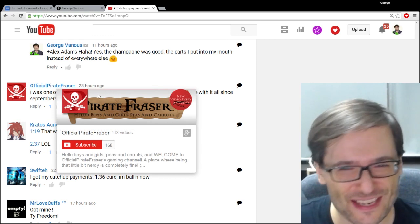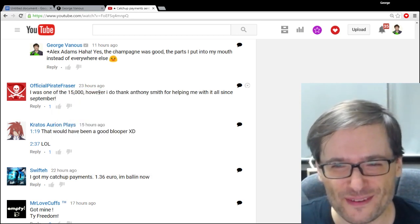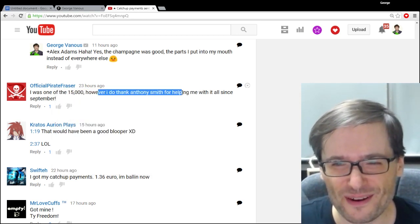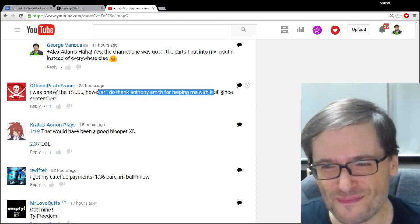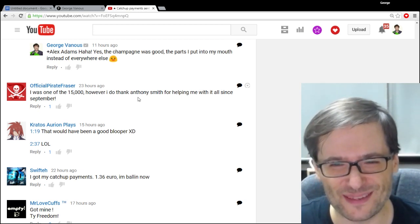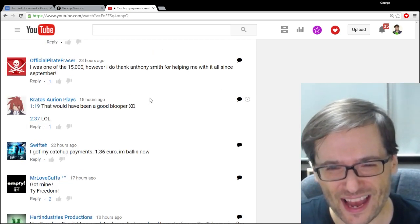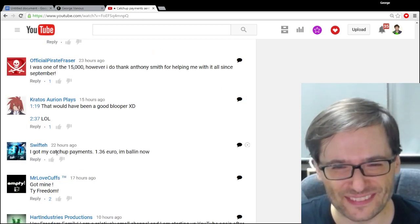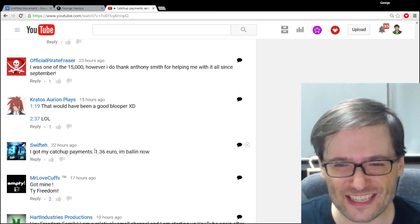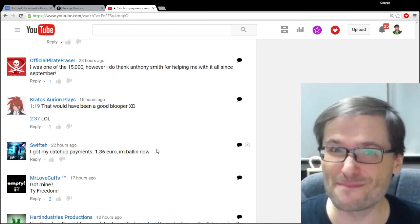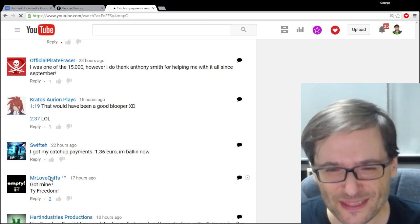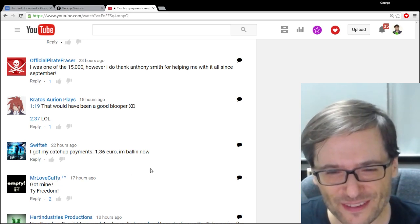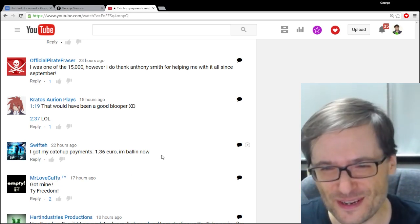Official Pirate Frazier said, I was one of the 15,000. However, I do thank Anthony Smith for helping me with all with it all since September. Swifte got his catch-up payments, a dollar 36 euro. He's ballin' now. Mr. Love Cuffs got his. Thank you, Freedom.